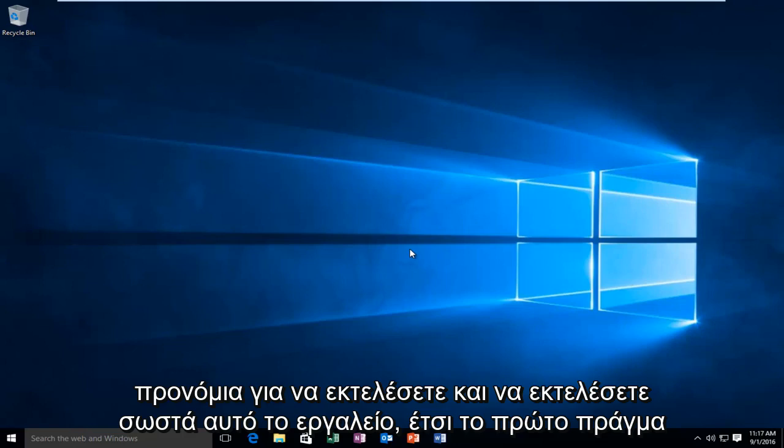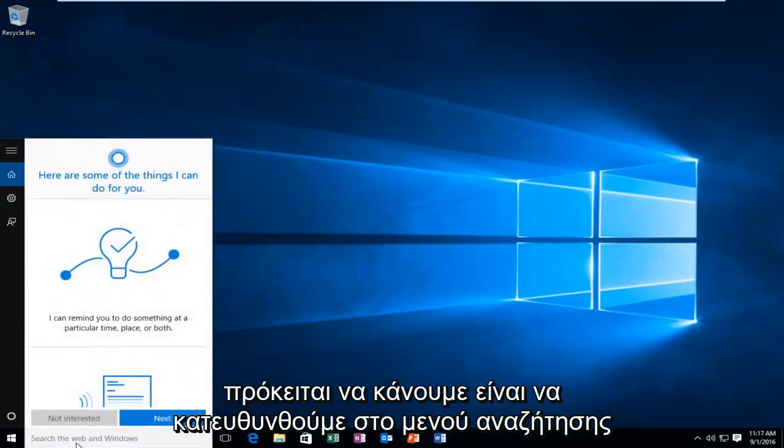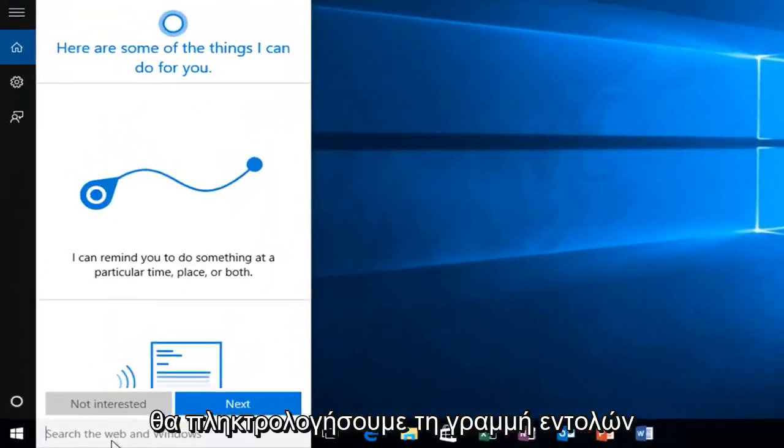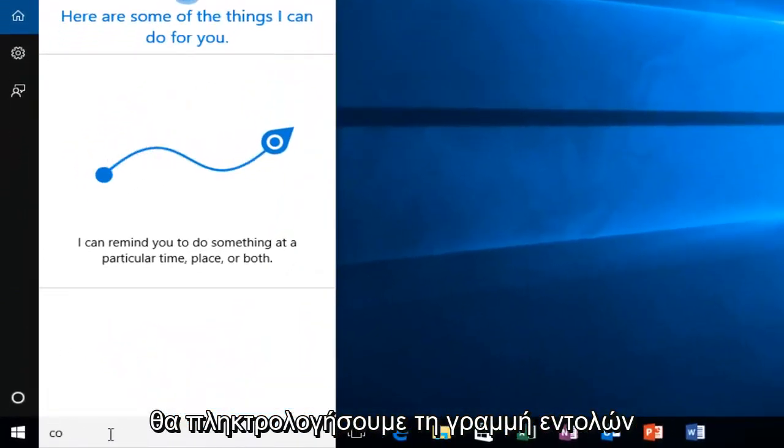So the first thing we're going to do is head over to our search menu. We're going to type in command prompt.